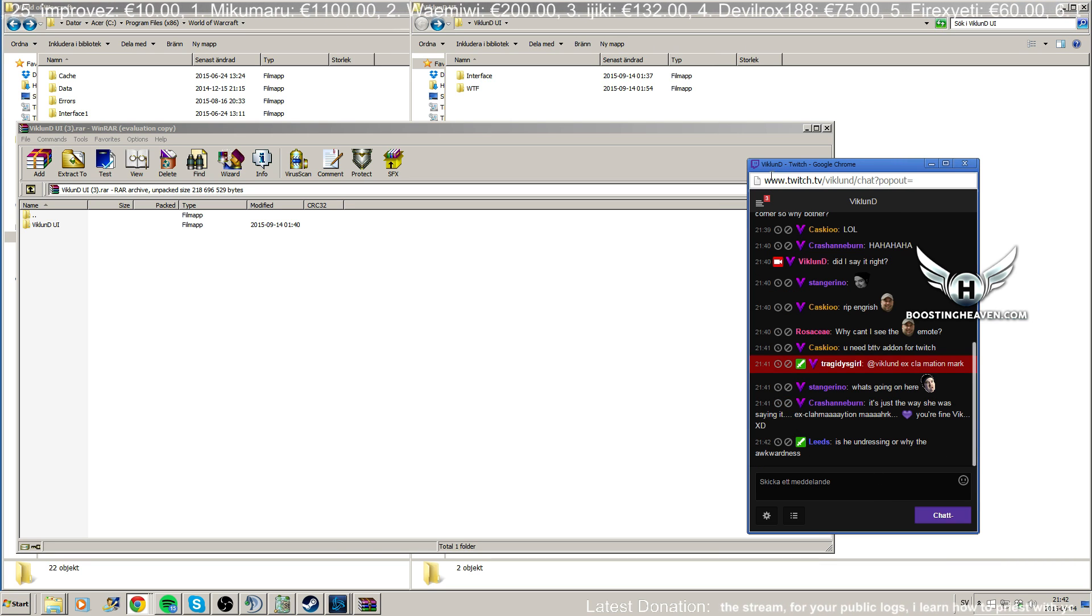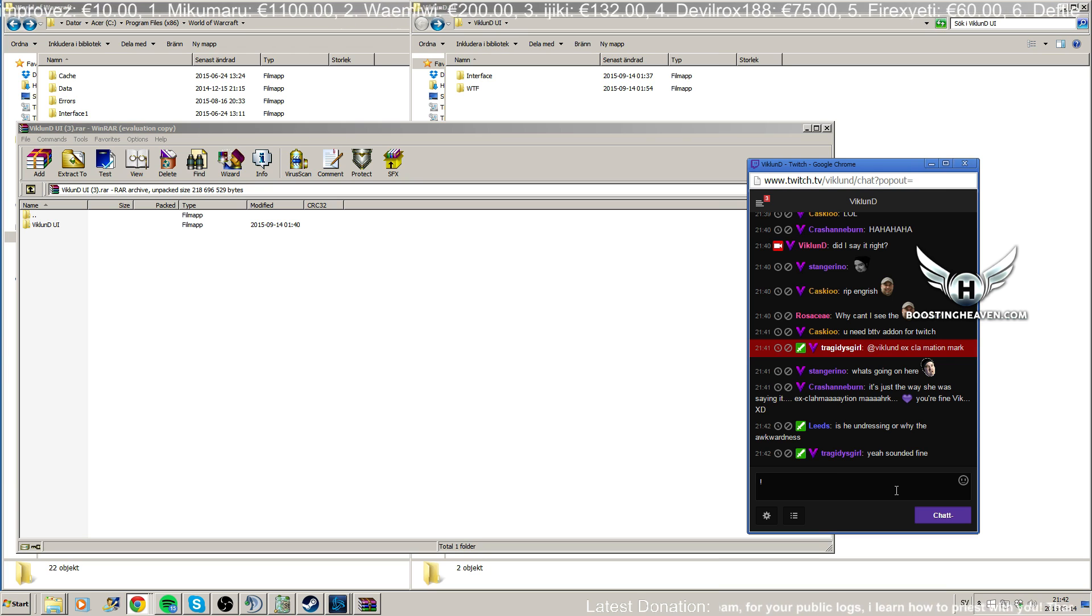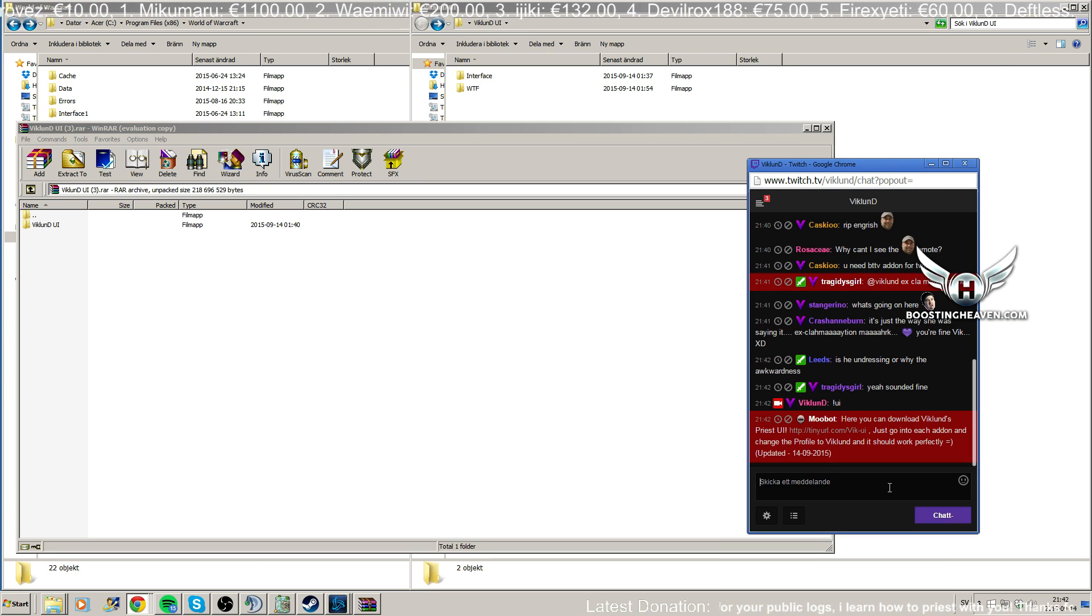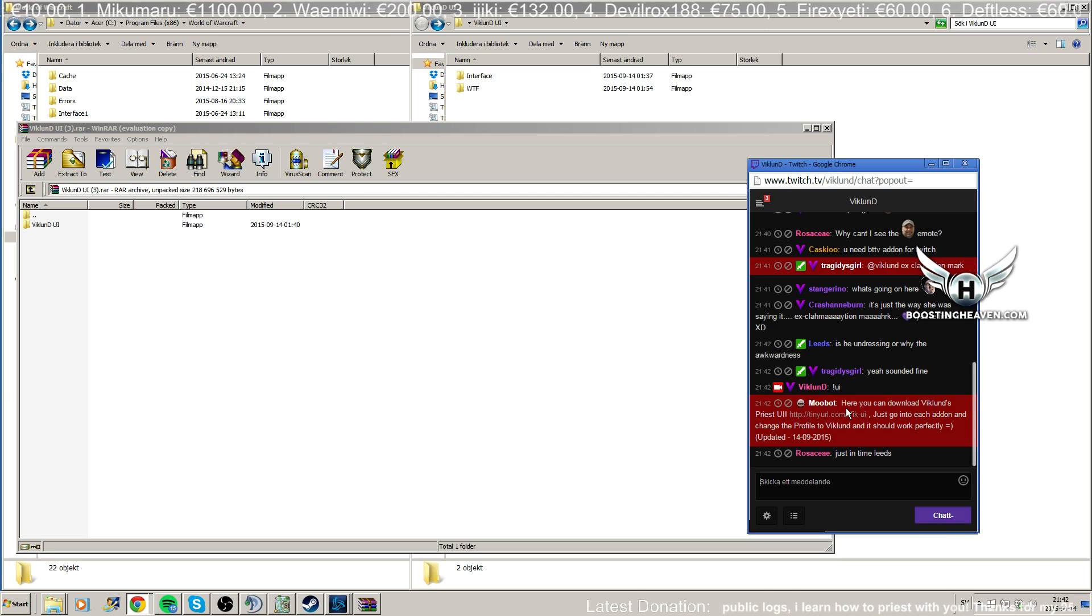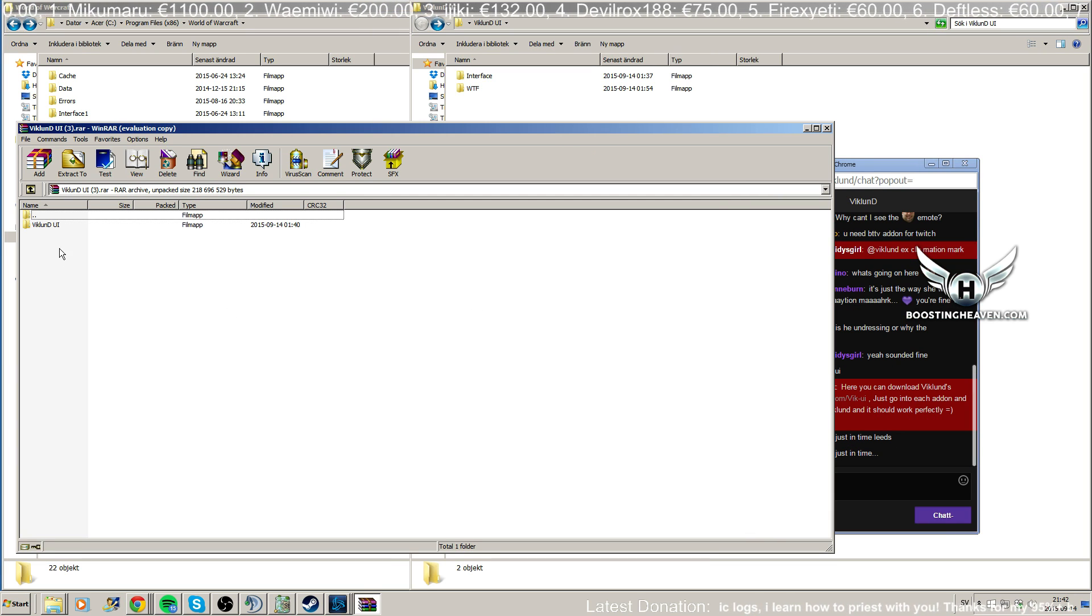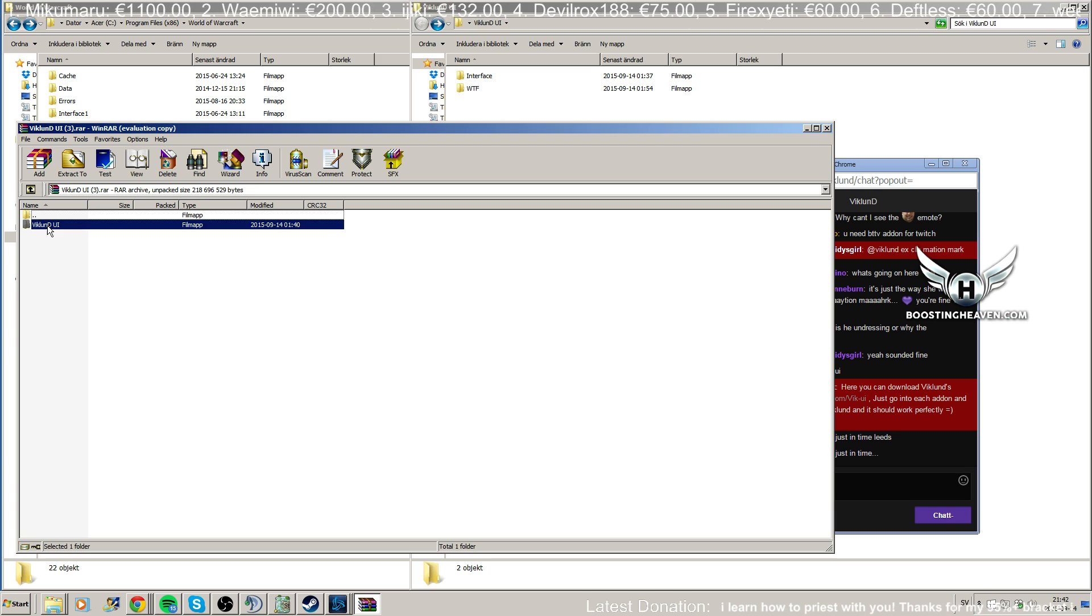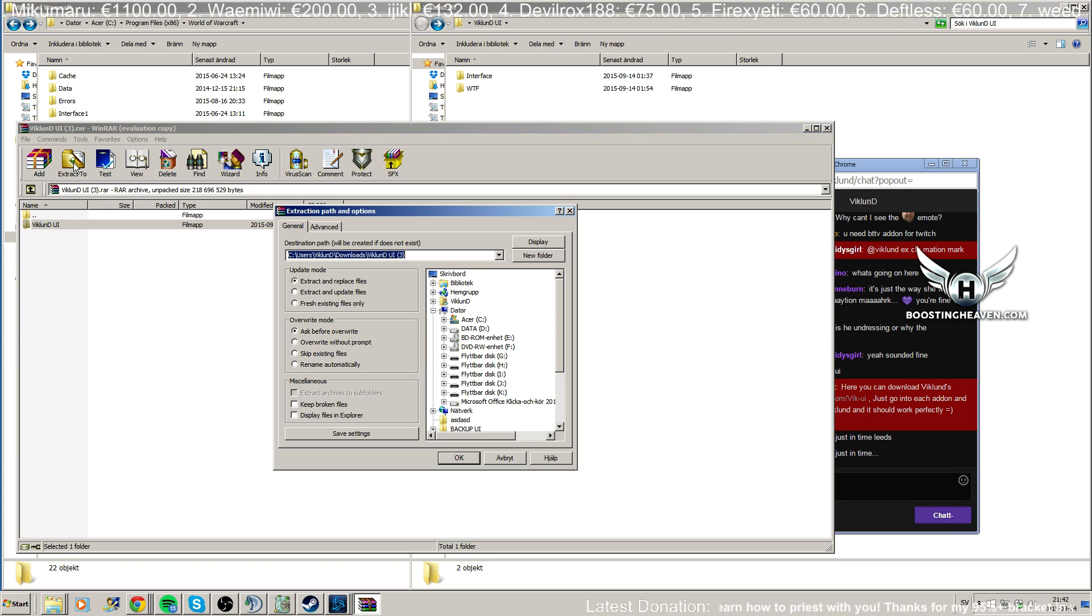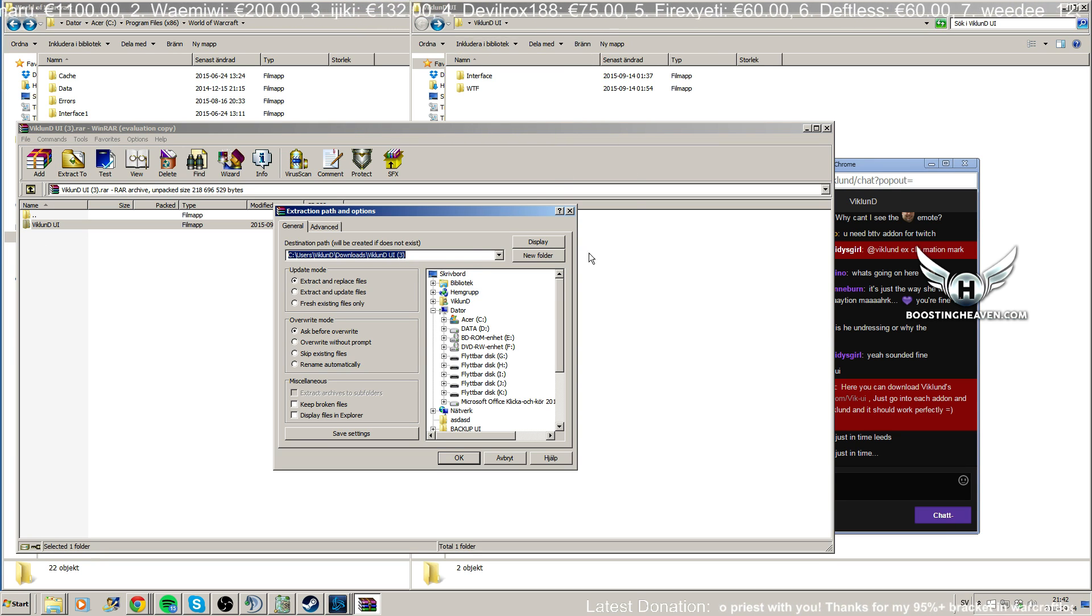So first off, you go to my stream and write this. From here, you can download my UI at a tiny URL and you will get this. What you do next, extract. I already extracted it, I have it ready over here.